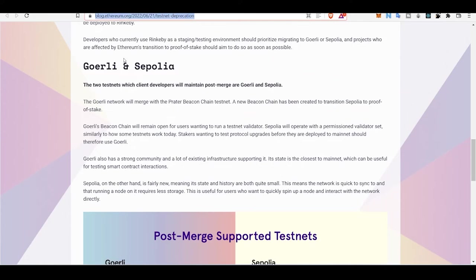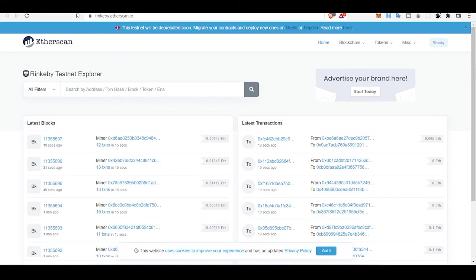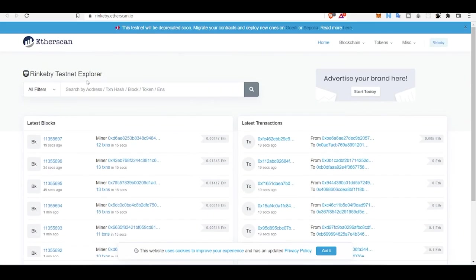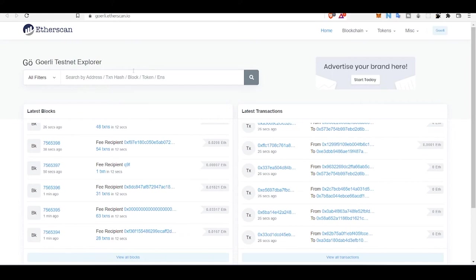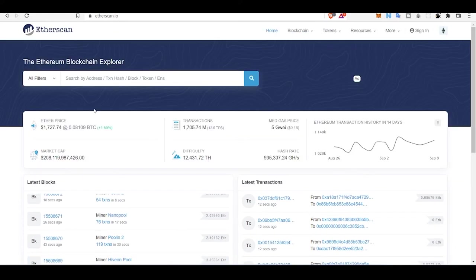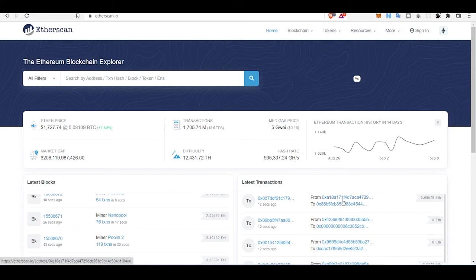You can just read from them. Ropsten, Rinkeby, and other testnets - Goerli is very similar to Ethereum mainnet. Everything is very similar.